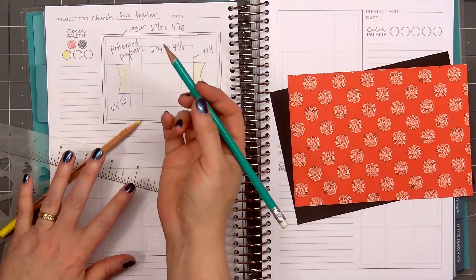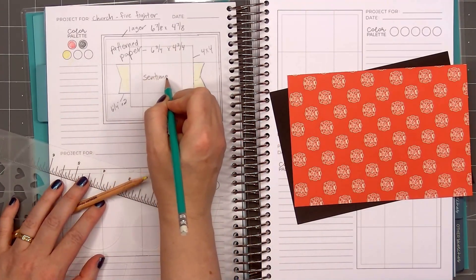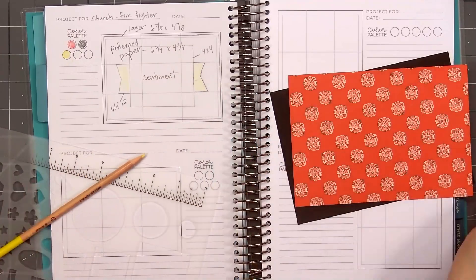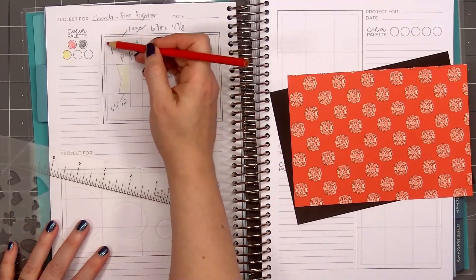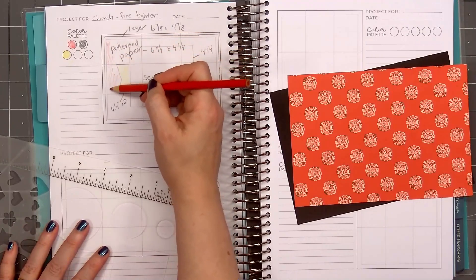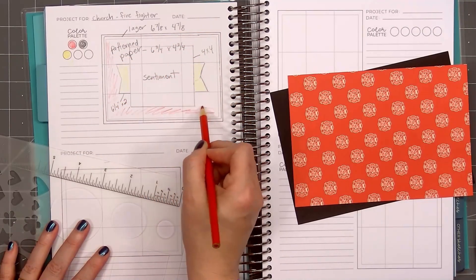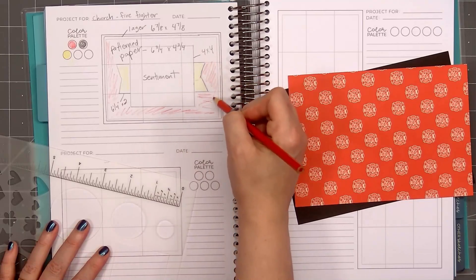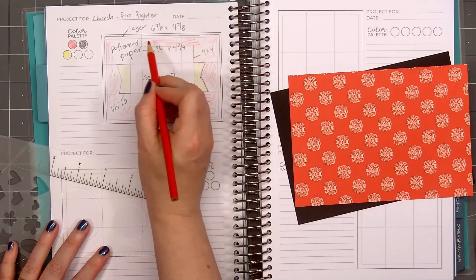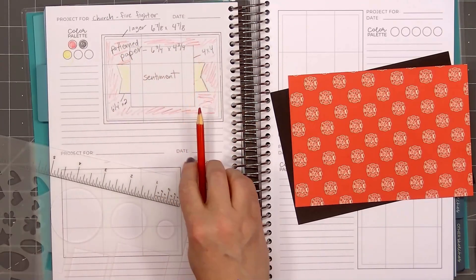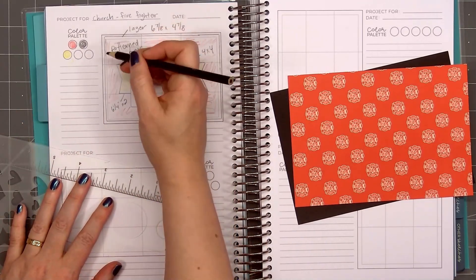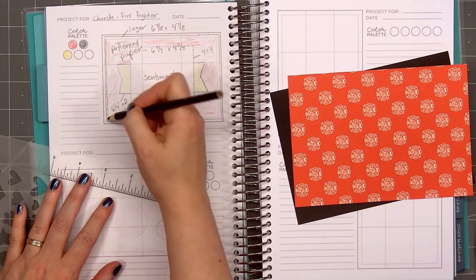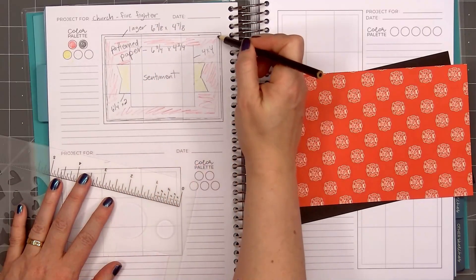The background, just lightly scribbling all over that patterned paper piece to indicate it'll be red. I don't need to fill in the area completely with the red pencil. Just enough so I know that background piece is for the patterned paper. Then I'll use the black pencil to fill in the matted cardstock layer. It's just a very small layer around the patterned paper piece, but it does stand out more by filling it in with the black pencil.